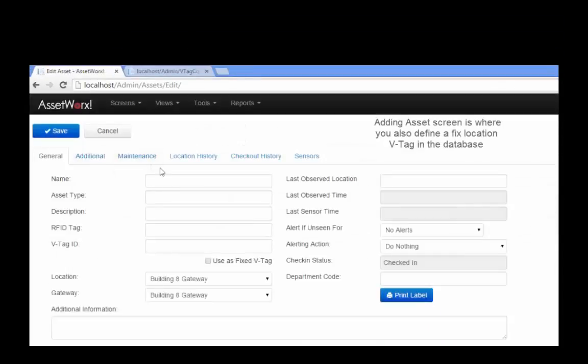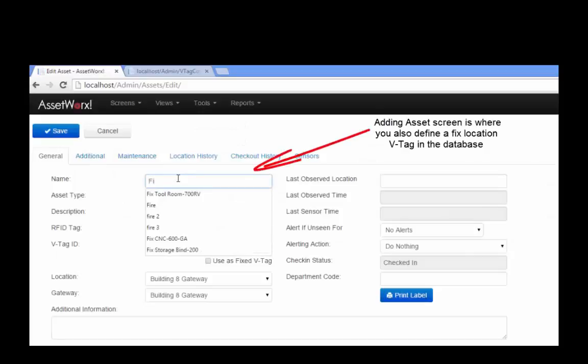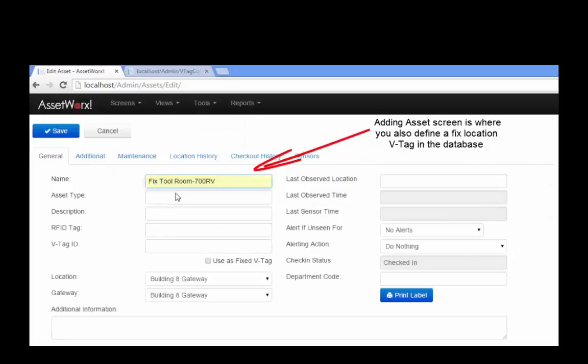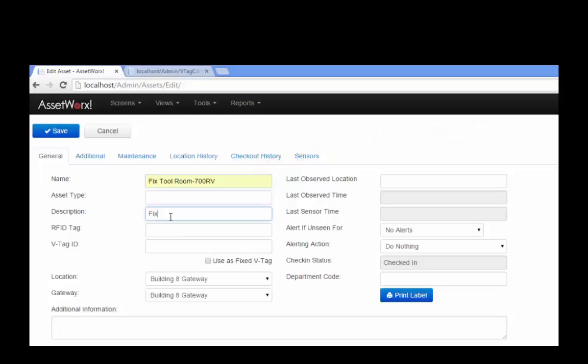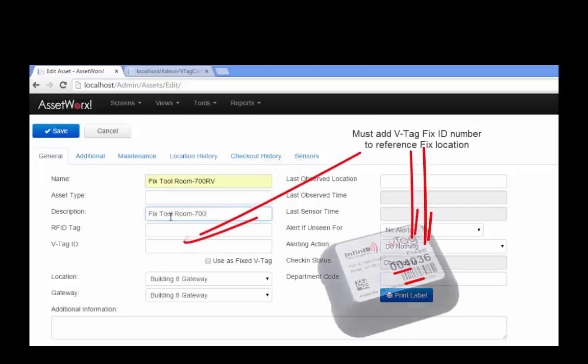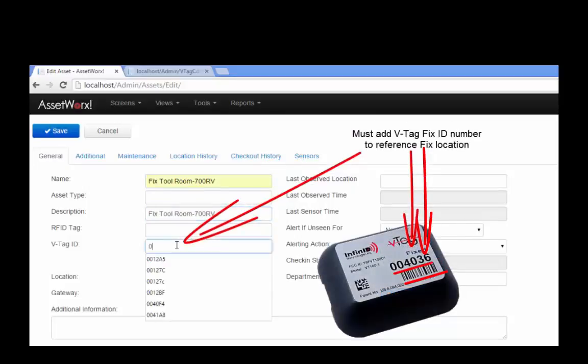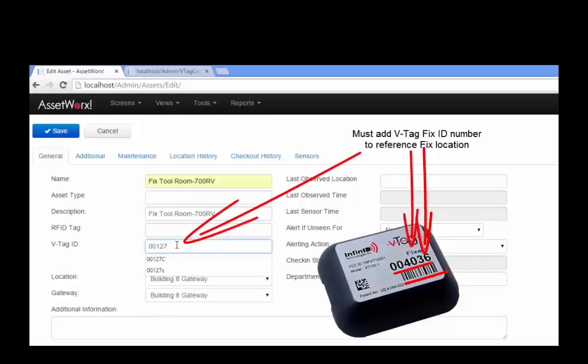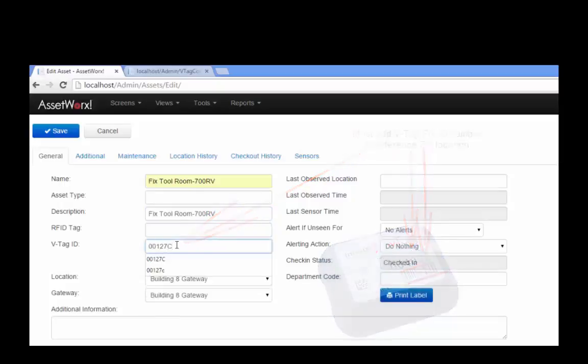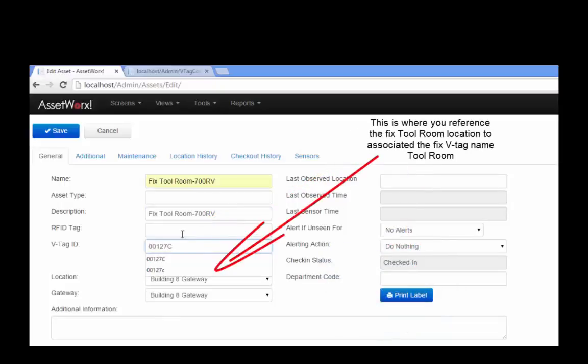Notice that you can choose Name and Description. Most important is the VTAG ID. This is the six-digit number that shows up on the label of your VTAG. We're also going to assign the location that we created earlier. We'll do this for each of our fixed tags.